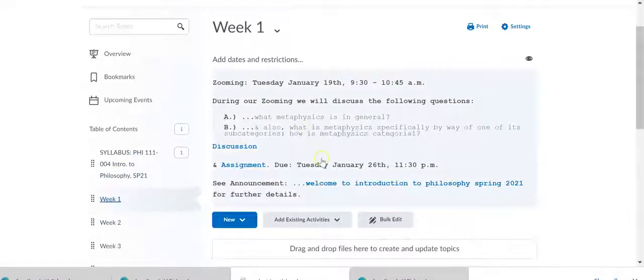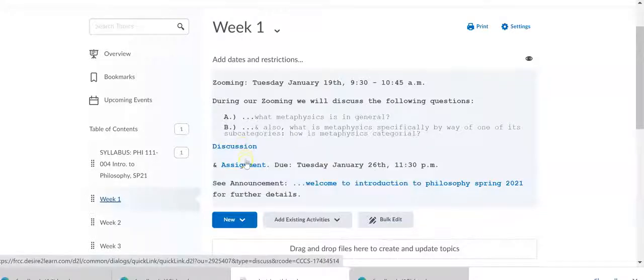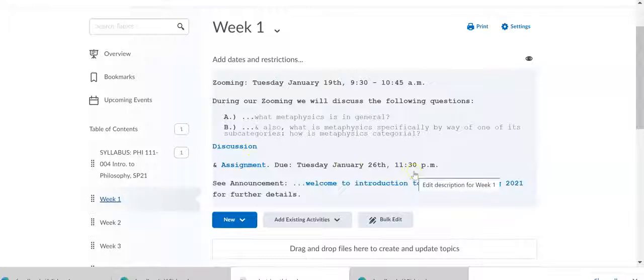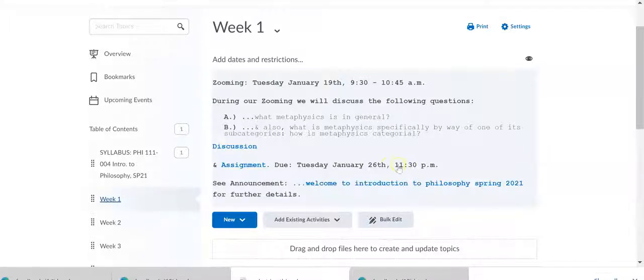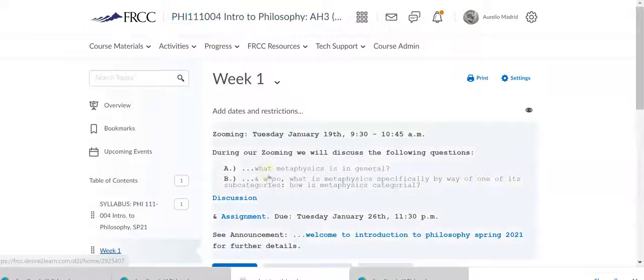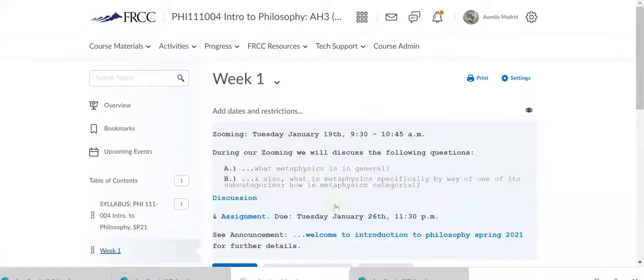So know that we will have a discussion for the first week and an assignment that will be due on January 26th, Tuesday, January 26th, because this is a Tuesday class, and so that will also be when we Zoom as well, on Tuesdays.